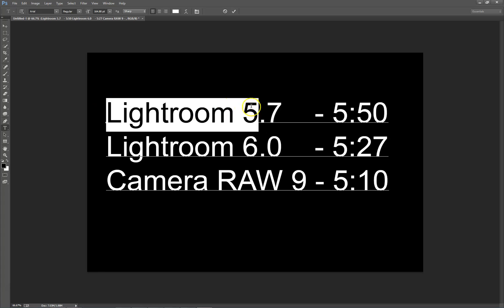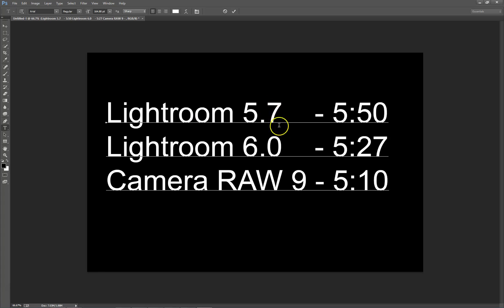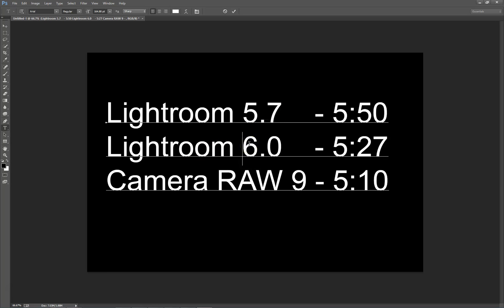So if you have the latest version of Lightroom 5 and you're thinking there will be a huge improvement in processing speed with Lightroom 6, most probably not. This is my result and I hope it somehow helps you. Have a lovely day!